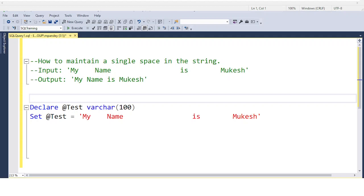The question is: how to maintain a single space in a string. For example, the string is 'My name is Mukesh' — between 'my' and 'name' there are two spaces, between 'name' and 'is' there are five spaces, and between 'is' and 'Mukesh' there are three spaces. It can be 10 spaces or 11 spaces — there is no consistency. You need to maintain a single space.